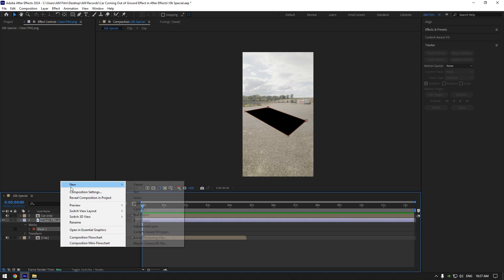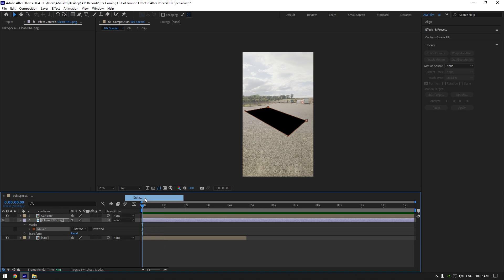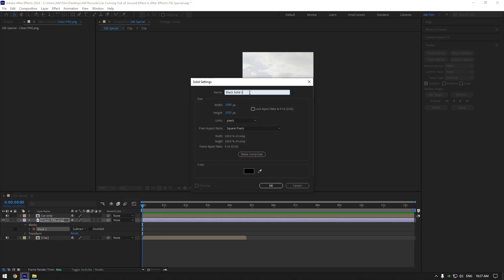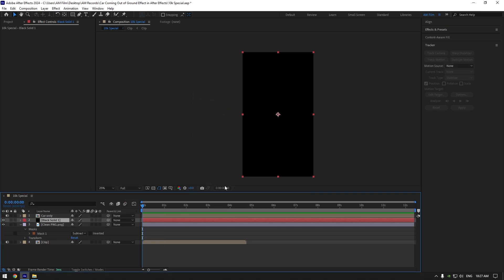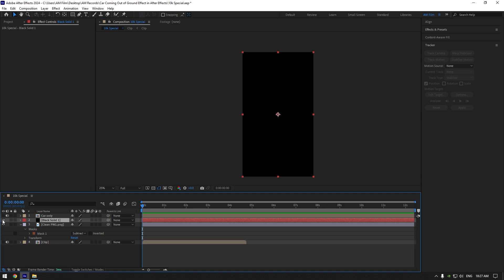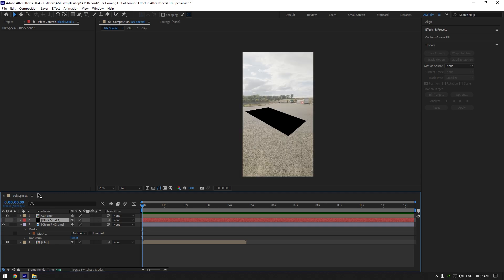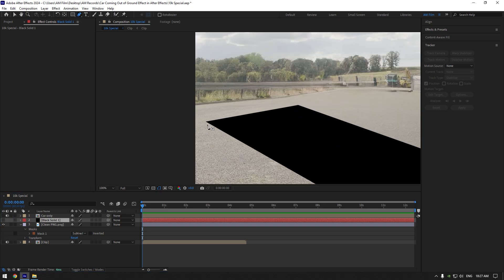Now create new solid layer. Rename it to whatever you want and hit OK. Toggle off solid layer and then grab a pen tool and mask the hole and the foreground like in the video.